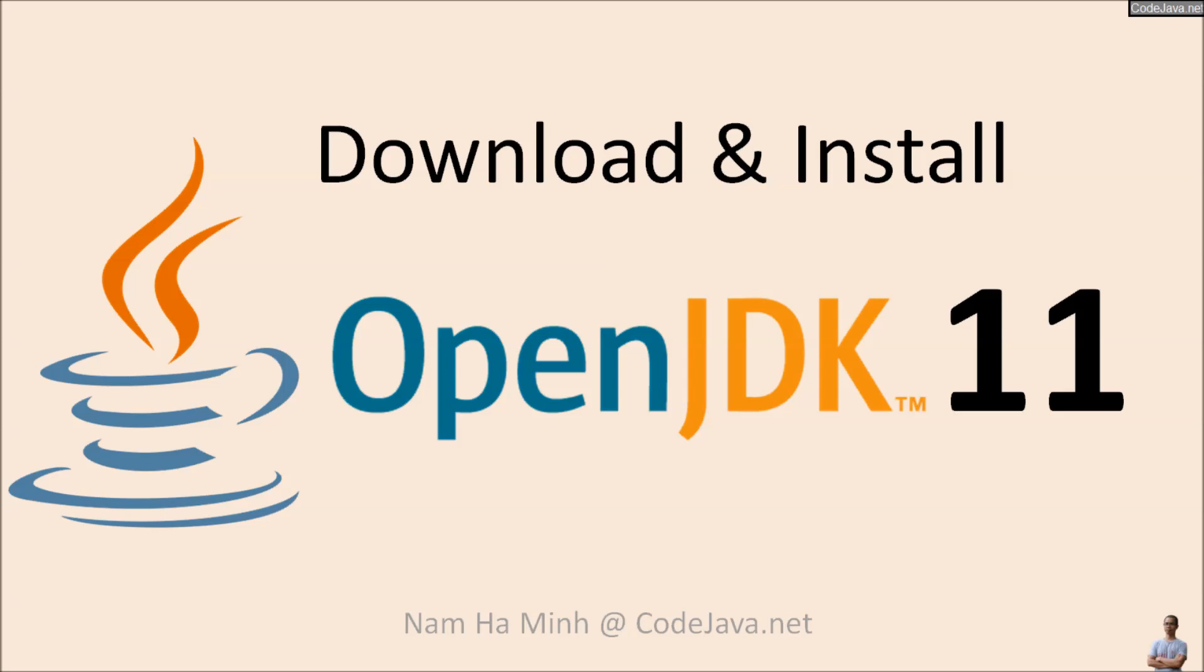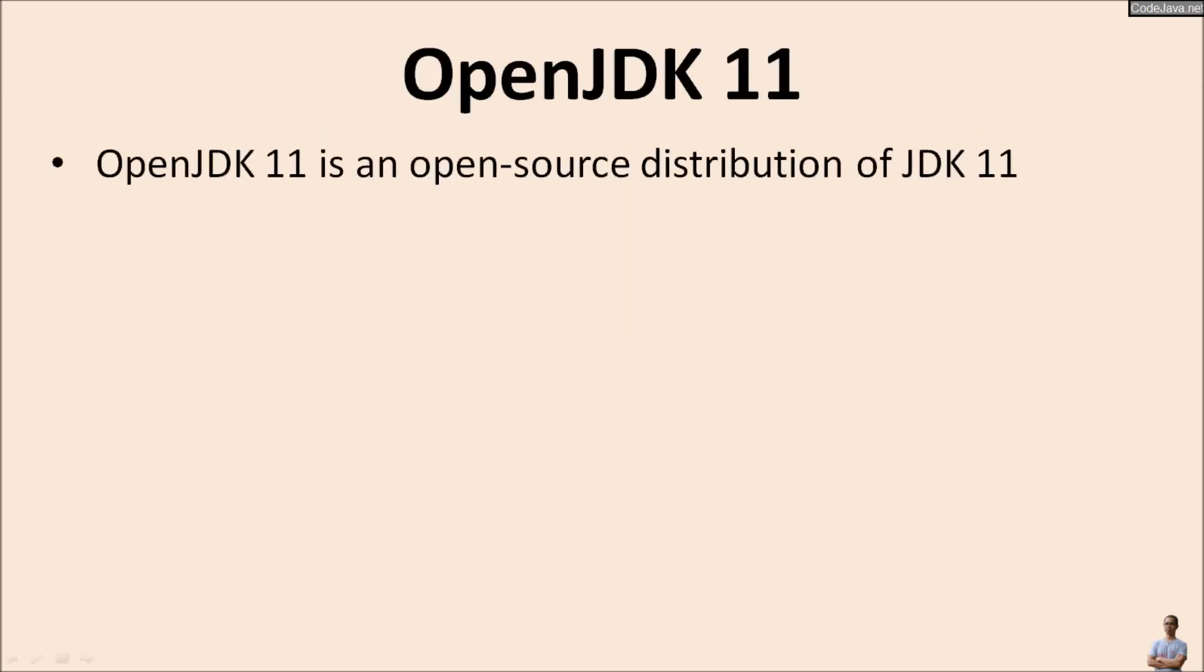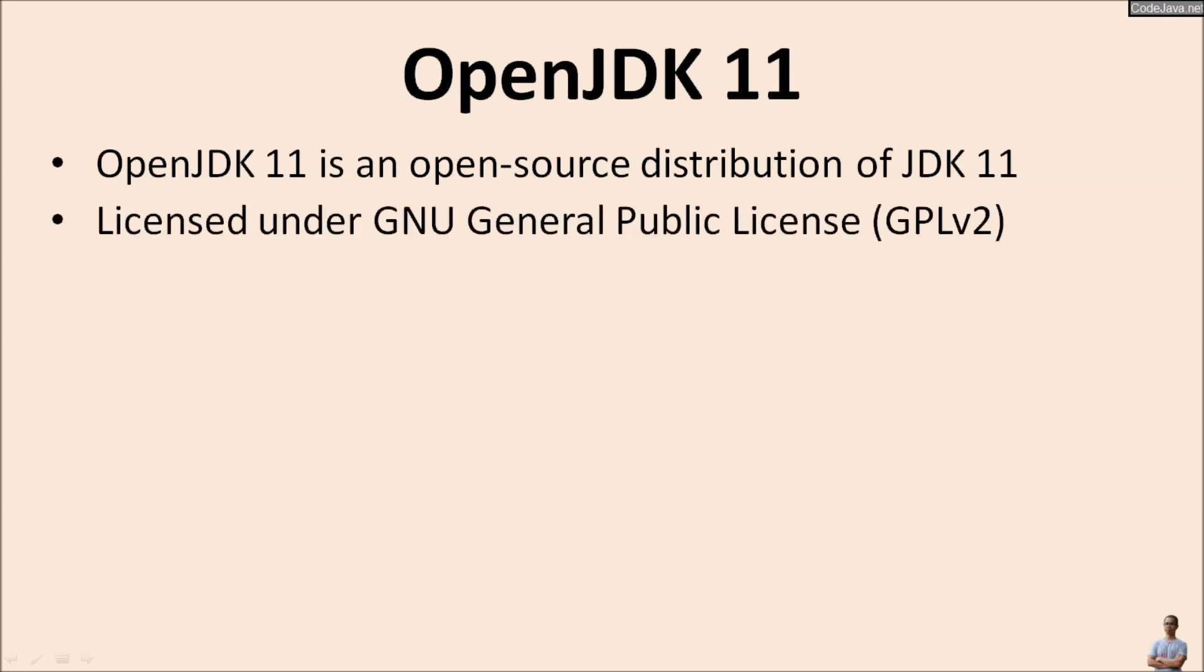I am Nam from CodeJava.net. OpenJDK 11 is an open source distribution of JDK 11 or Java Development Kit 11, and it is licensed under the GNU General Public License or GPL version 2.